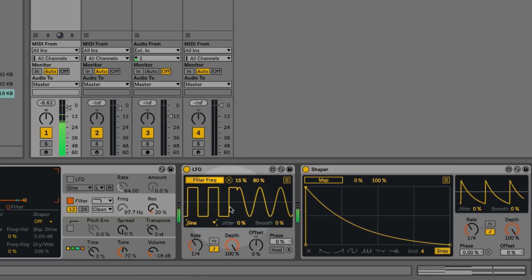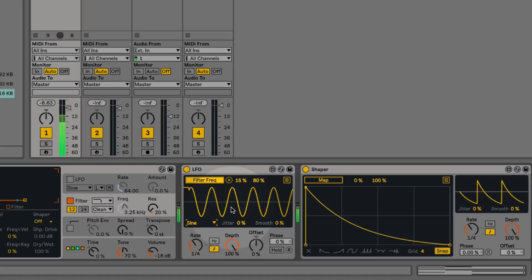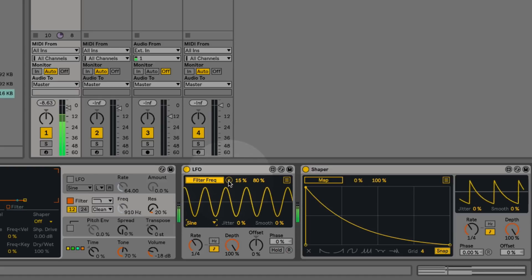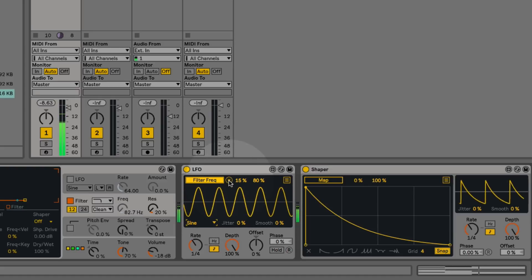If I want to remove the modulator from a particular parameter, I can just click this little X button that appears next to where the map button was.